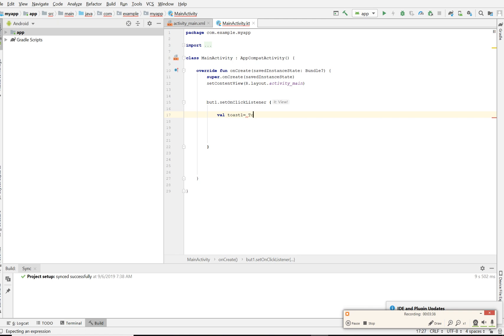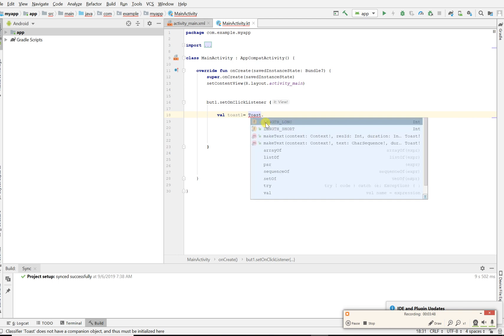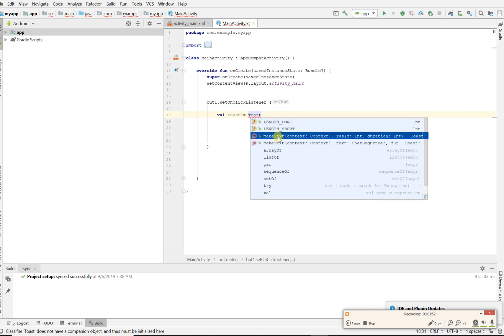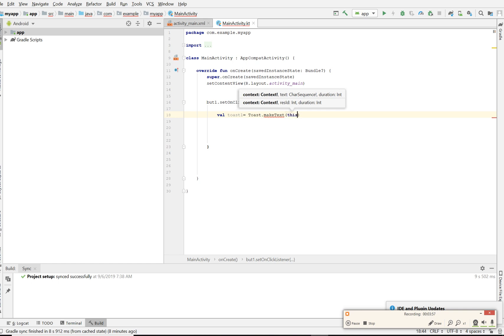Toast should ask if you want to import it, which you say yes, import it. And it's now imported. You click dot makeText. It's gonna ask you to put some stuff in. First thing is the context, so we want it in this context.